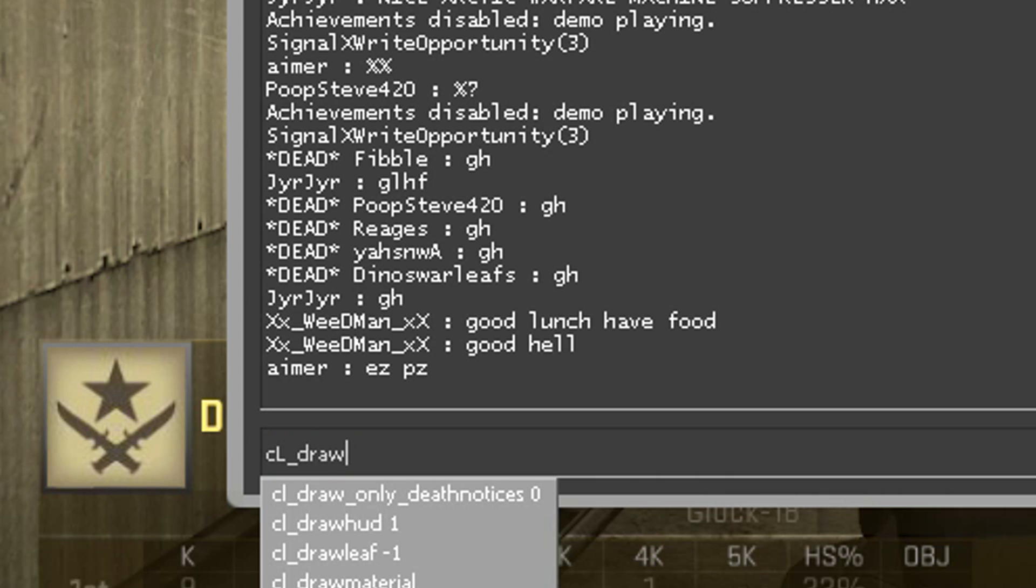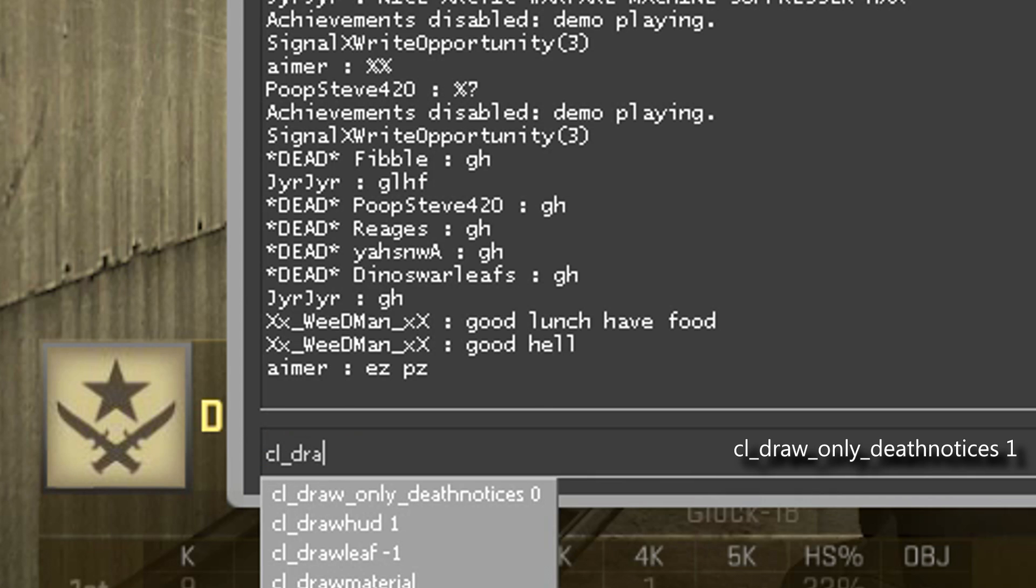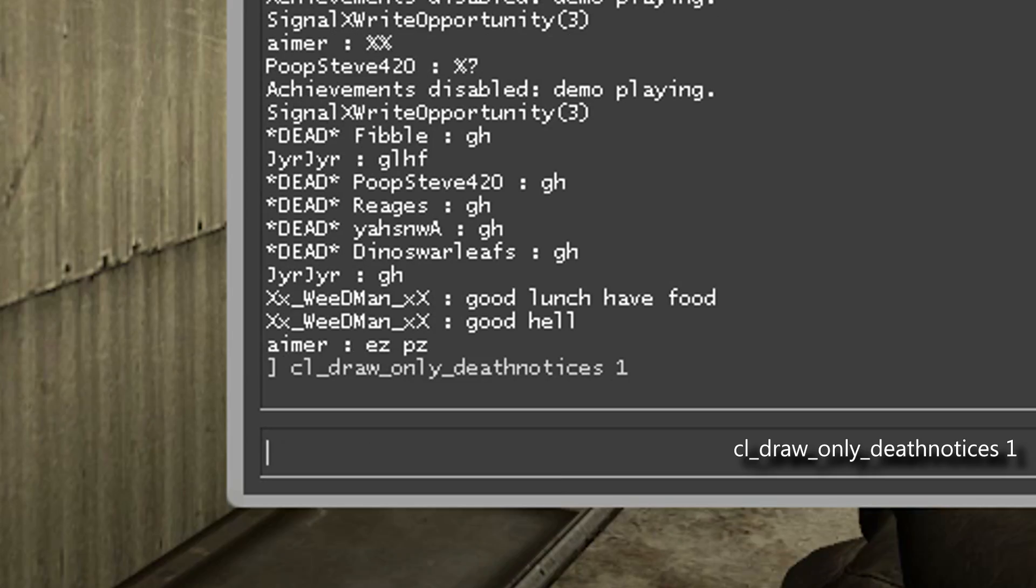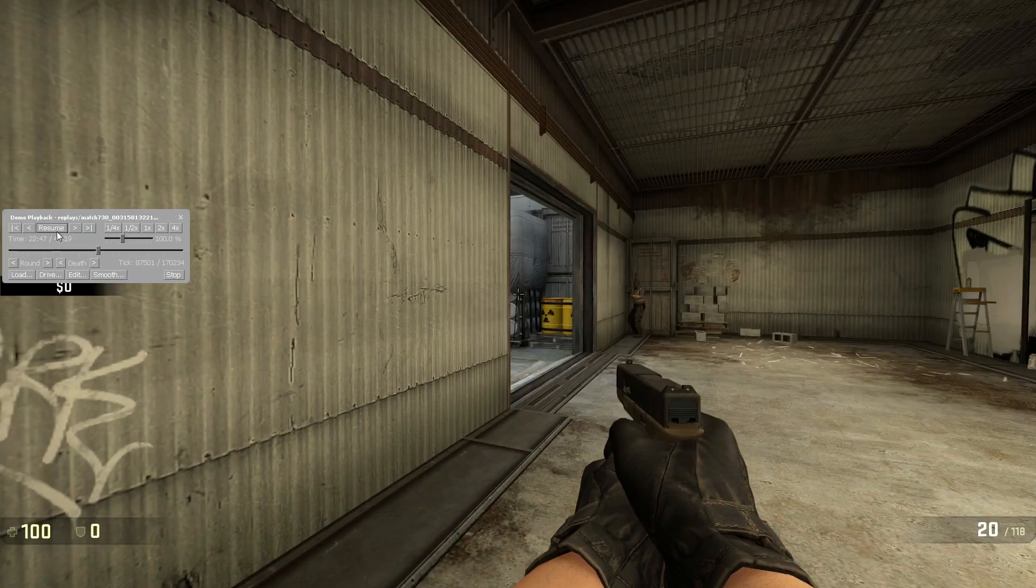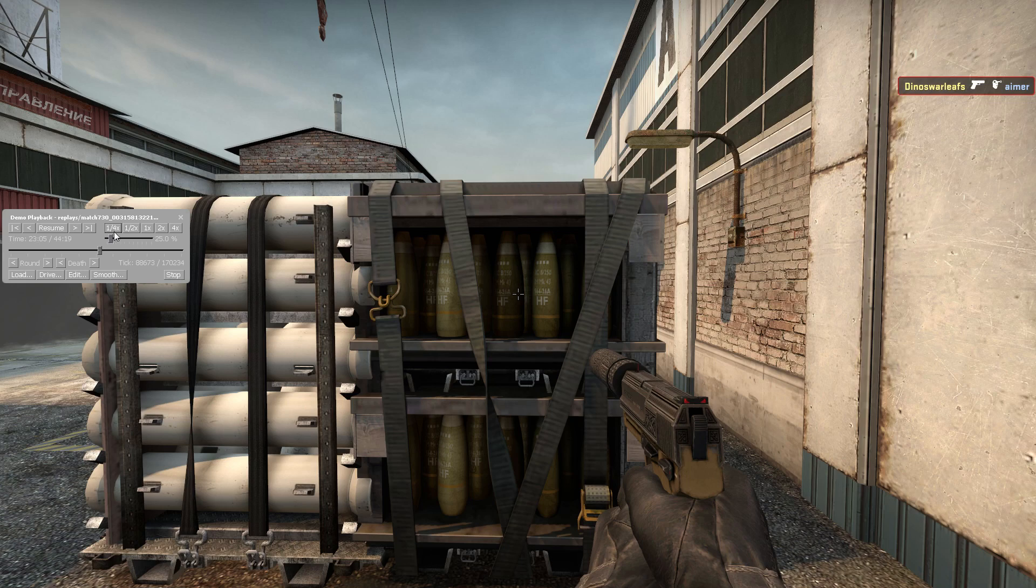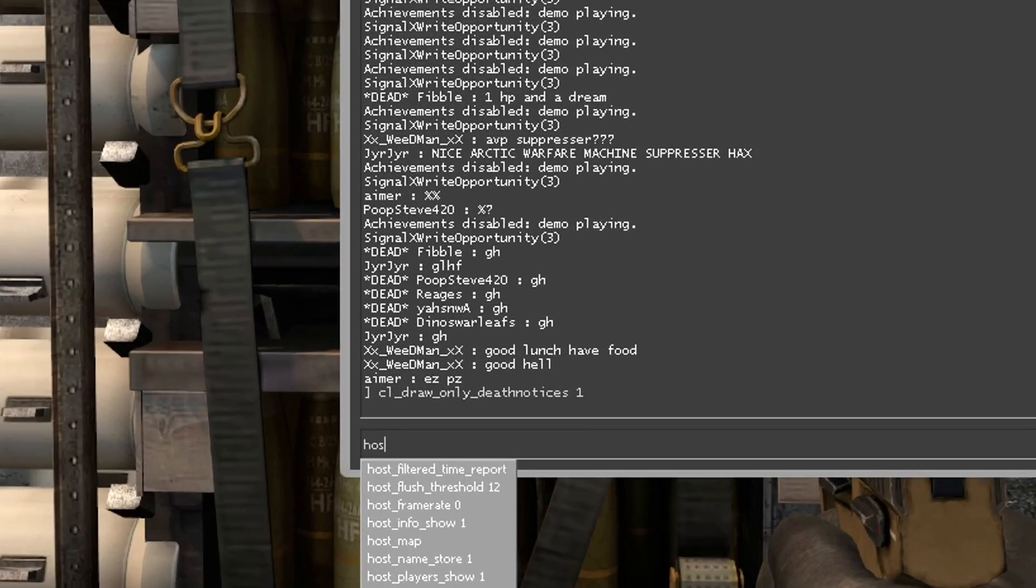Now if your FPS is fine when you record, just type cl_draw_only_deathnotices 1 and then record the clip.